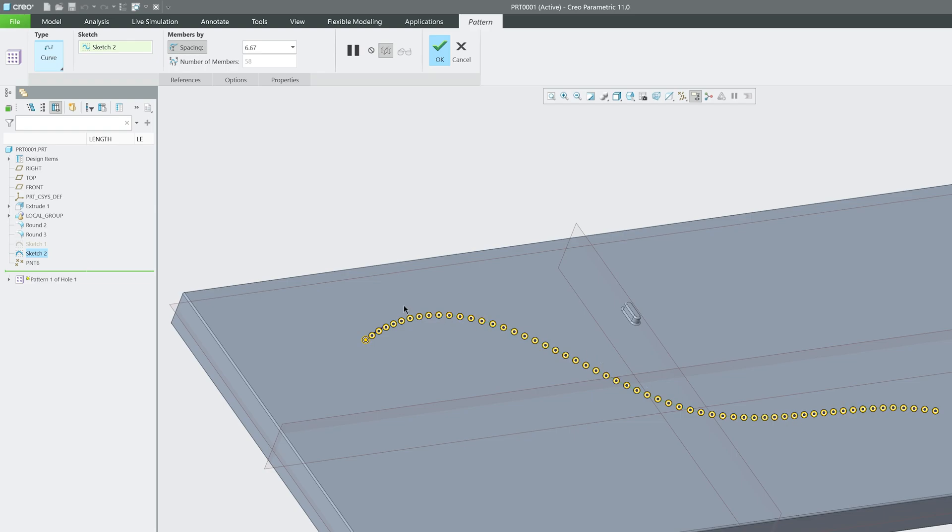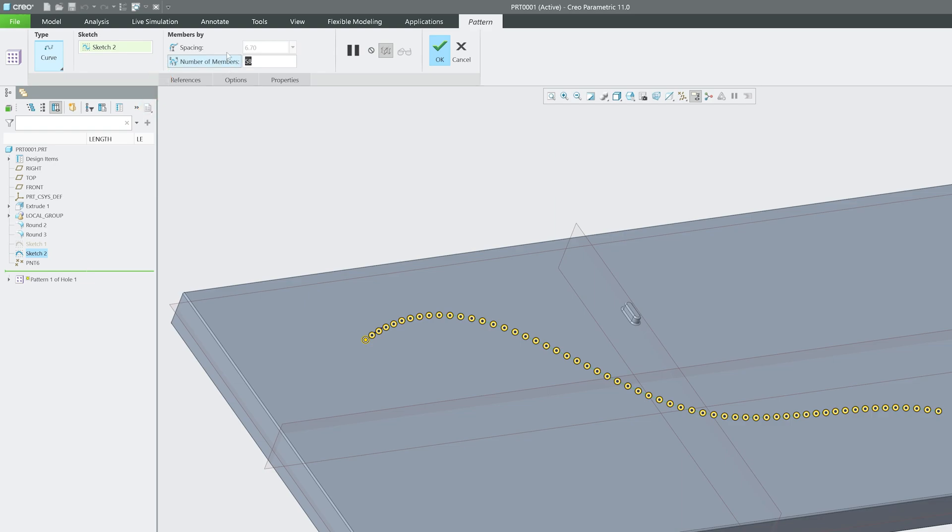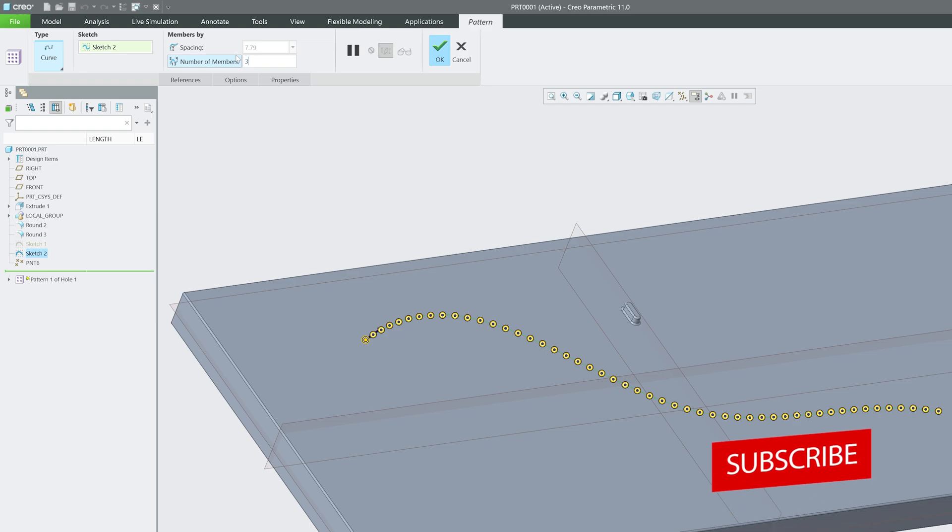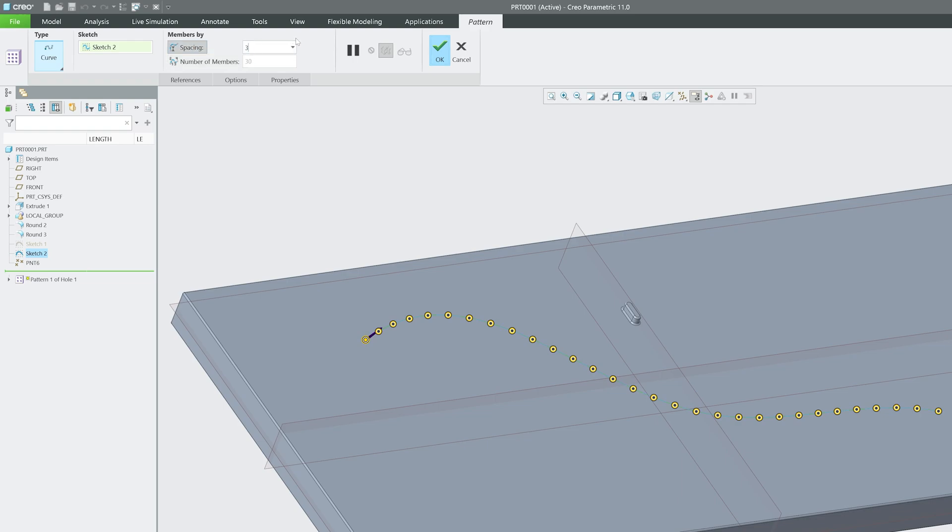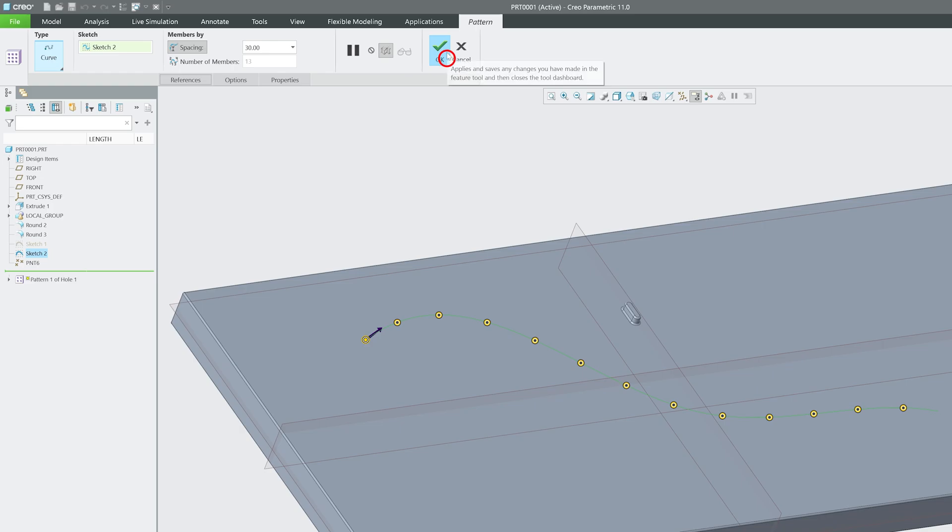I'll click on number of members. You can either provide the number of instances needed and it will automatically create equal spacing, or you can provide spacing and the number of instances will be created accordingly. It's totally up to you. Let's click OK.